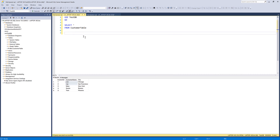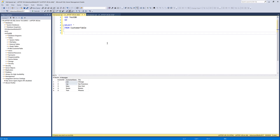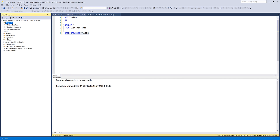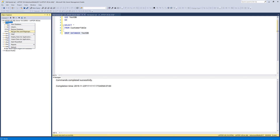Now let me drop the database to show you how to restore it. I'll run DROP DATABASE followed by the database name, and you can see that the TestDB database is now dropped. To restore the database, you want to click on the Databases folder, right-click your mouse, and click on Restore Database.